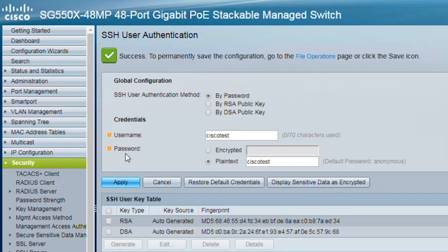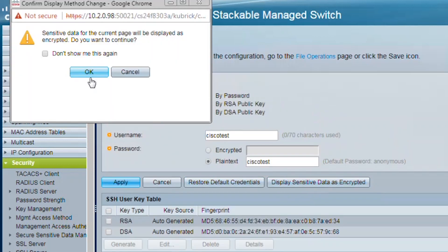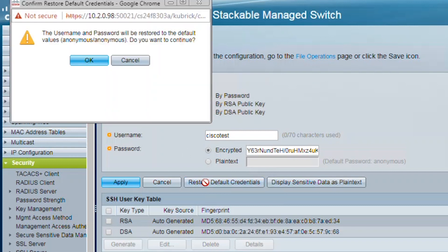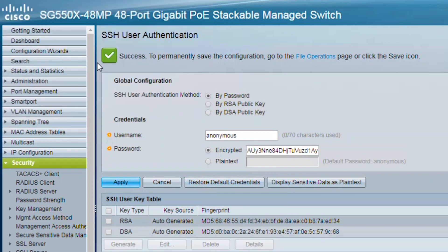Then hit apply to save your changes. You can always go back and click display sensitive data as encrypted so no one will see your password. As I restore my default credentials, I'm back to anonymous and anonymous for my username and password.